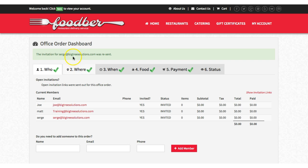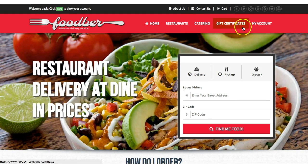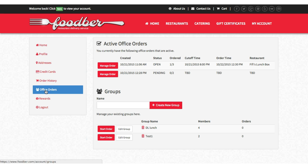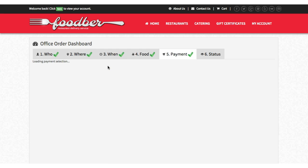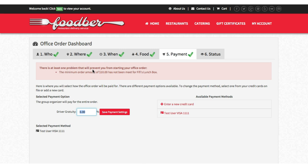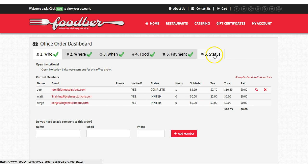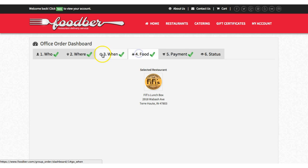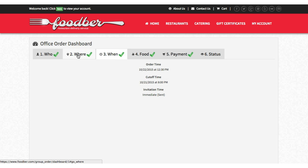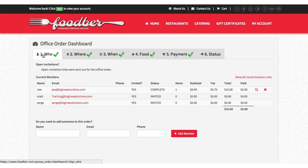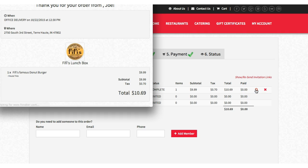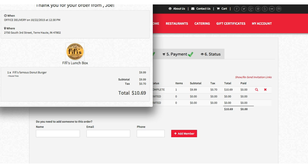If I go to my account and go to office orders, this is where I can actually manage any pending orders. Here's our current order — we're going to go to manage this order and right now it's saying the minimum order has not been met. You'll see here the status showing payment info, where it's coming from, when, where, and who. We can see who's placed an order — Joe's order is complete, he has one item, and we can view or cancel that order.